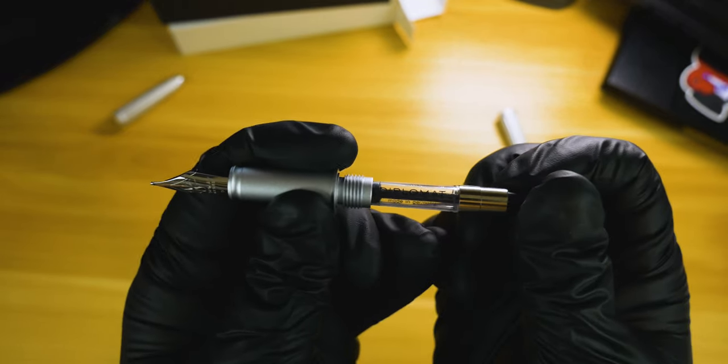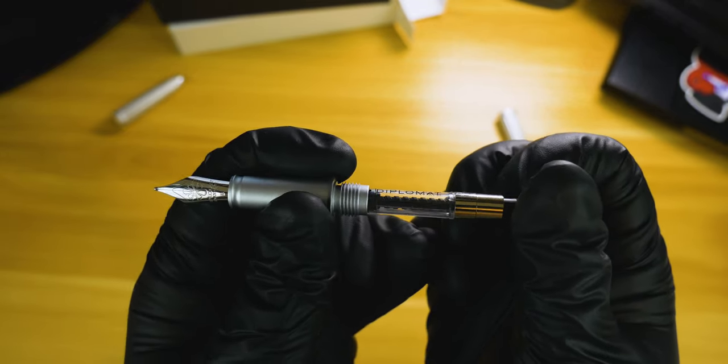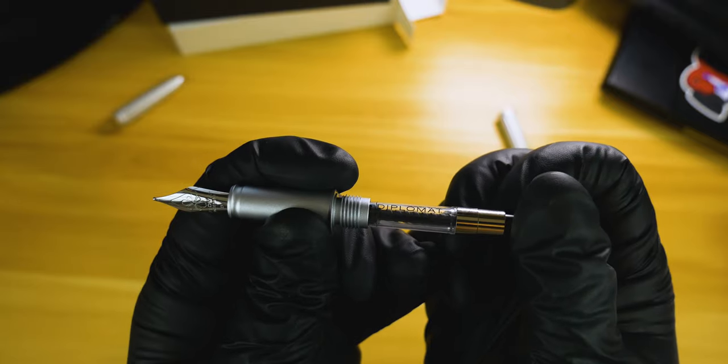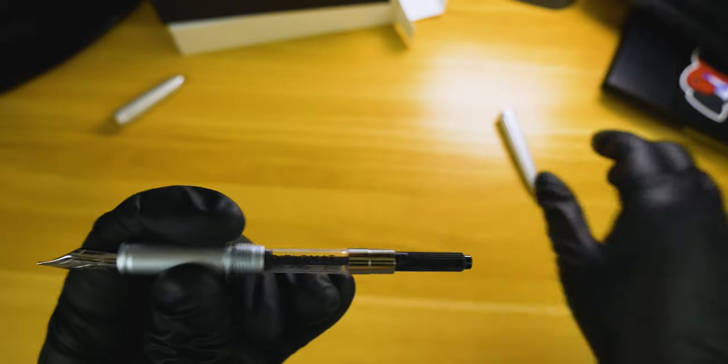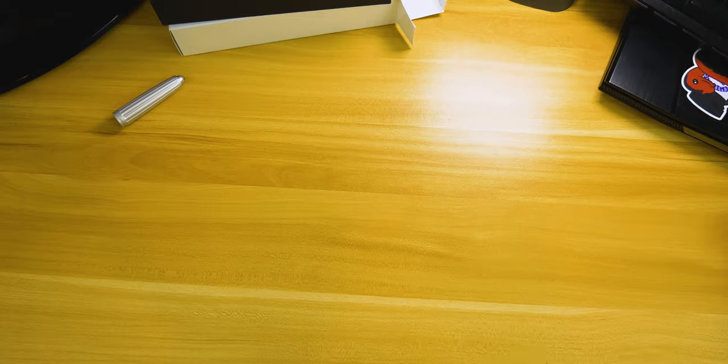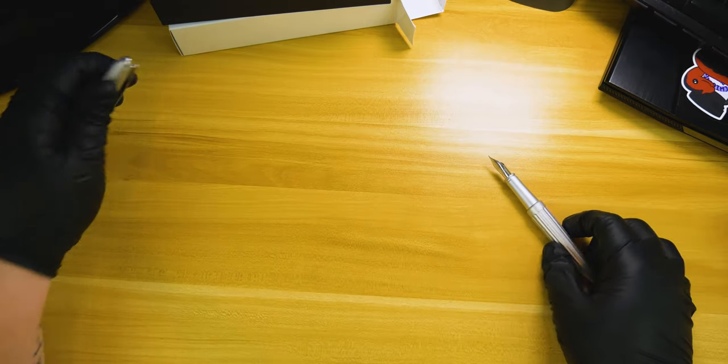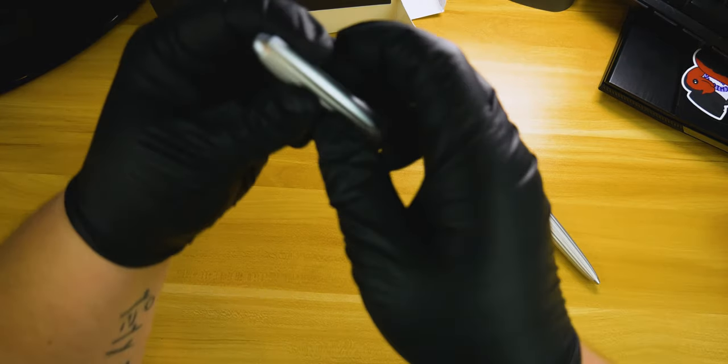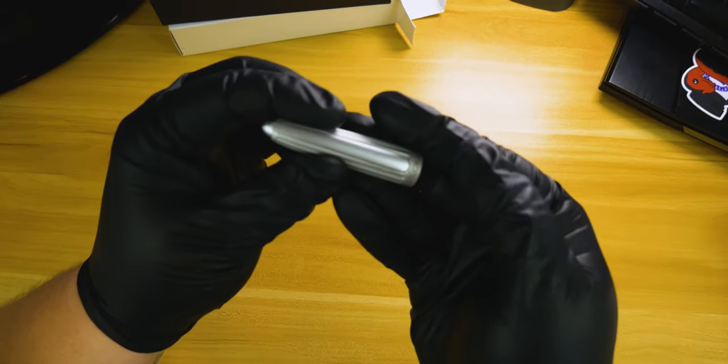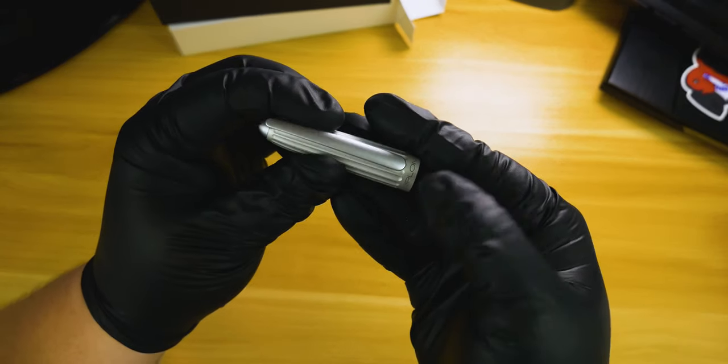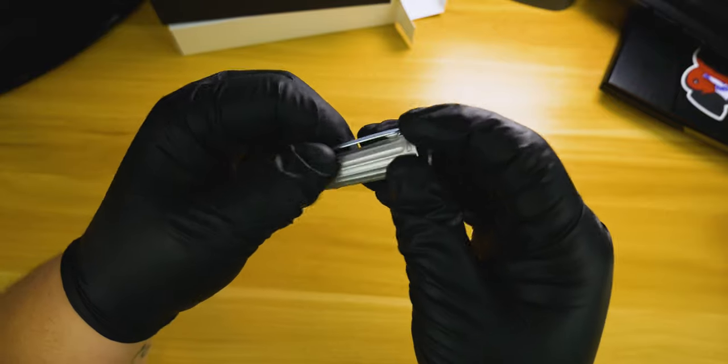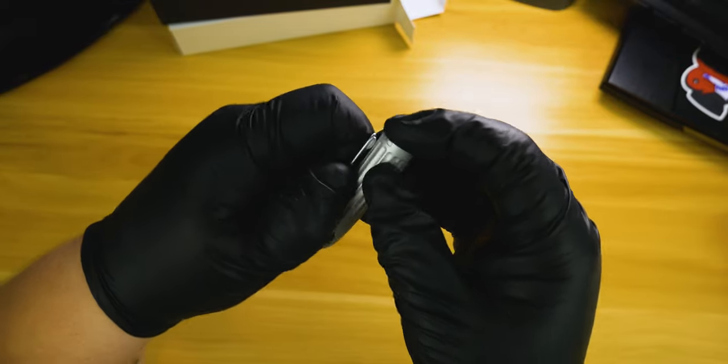This one actually has Diplomat 'made in Germany' printed on the converter. It doesn't necessarily add much to the pen, but it's a nice touch. One other thing before we get into the writing sample: this clip is very stiff, extremely stiff.